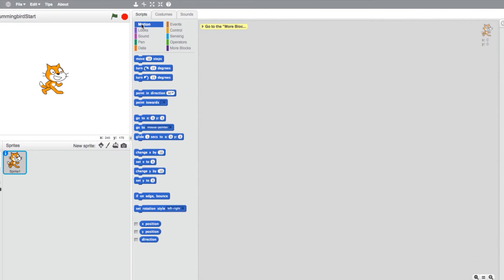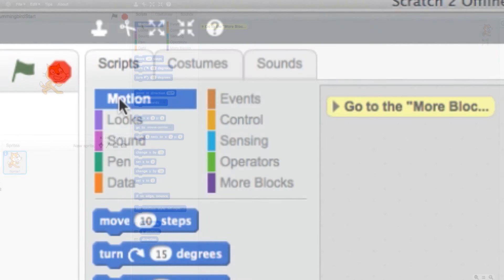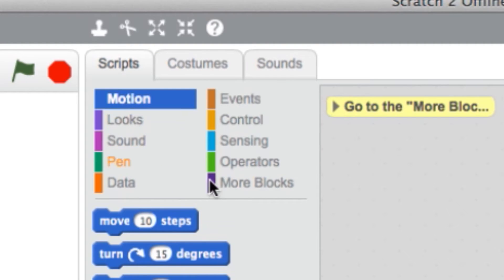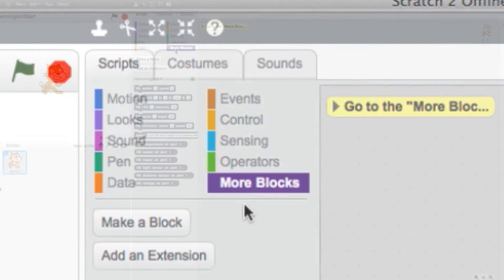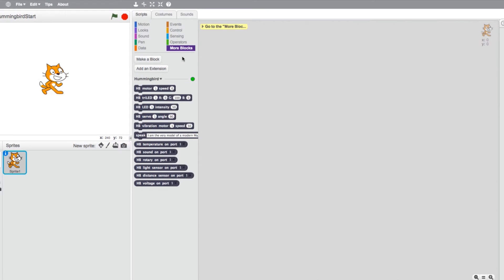To locate your Hummingbird blocks, select the More Blocks tab. There you will find all of your Hummingbird blocks.